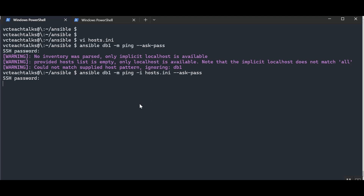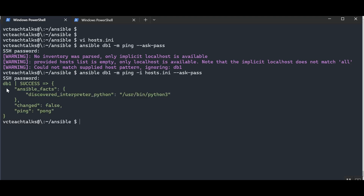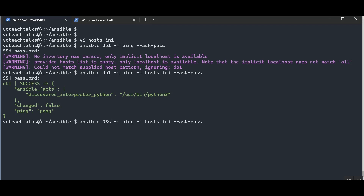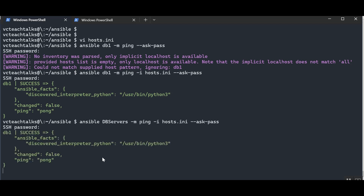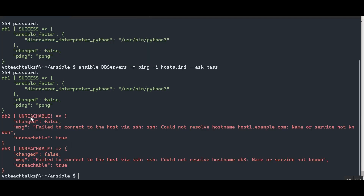To fix this, we specify the inventory using '-i host.ini'. Running 'ansible db1 -m ping -i host.ini --ask-pass' is now successful. Even though we specified db1, it actually connected to localhost as expected. Now let's try running against the entire dbservers group instead of specifying hosts one by one — Ansible will attempt to connect to all hosts in that group.